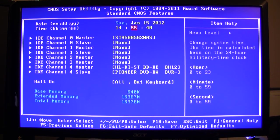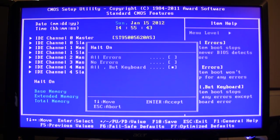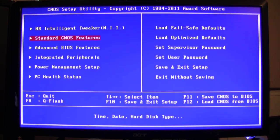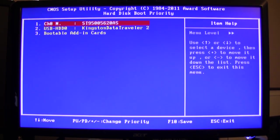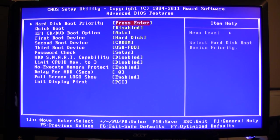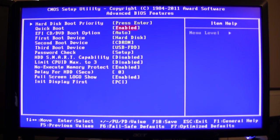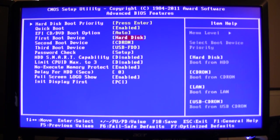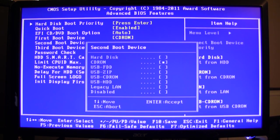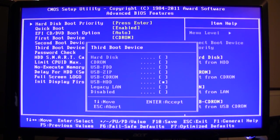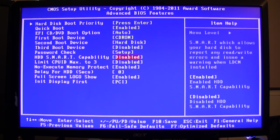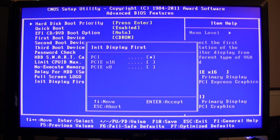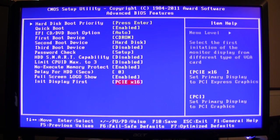Just personal preference - I like to go to halt on no errors. Under the advanced hard disk boot priority, we can leave that. I just have my Hackintosh hard drive plugged in. I'll do quick boot enabled. First boot device will be the CD-ROM drive, second boot device will be the hard disk, third boot drive disabled. Initial first display I can do the PCI Express - that's again just personal preference.